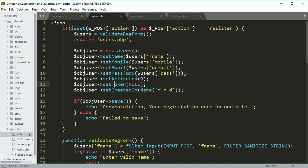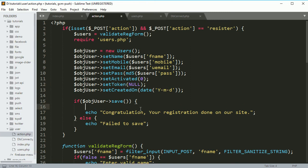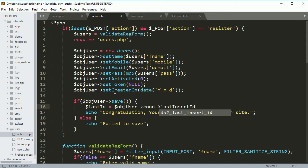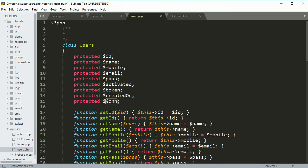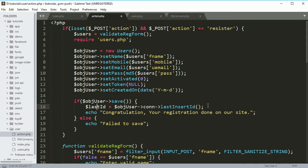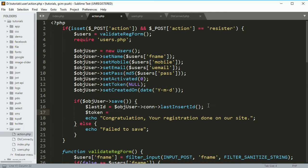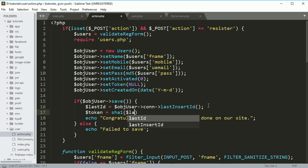Once data gets saved to the database, we want to get the last created ID. You can get it like this: lastID equals the connection object and then lastInsertId(). The connection object is created on the constructor and it is declared here — make it public otherwise we won't be able to access it. Now we'll create a token using a hashing algorithm — I'm going to use SHA1, which will return a 40-character alphanumeric value.